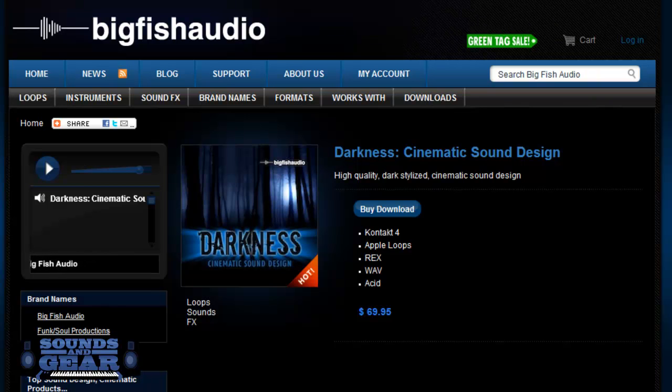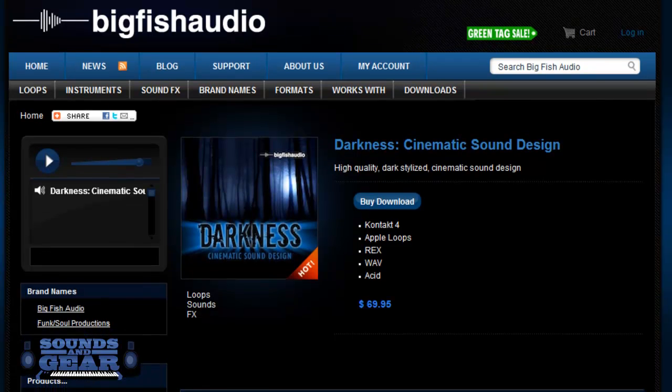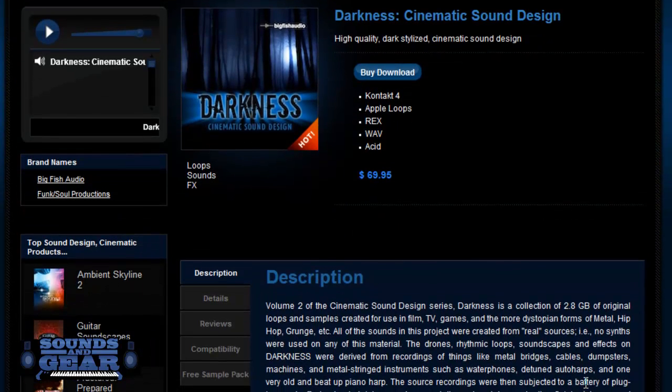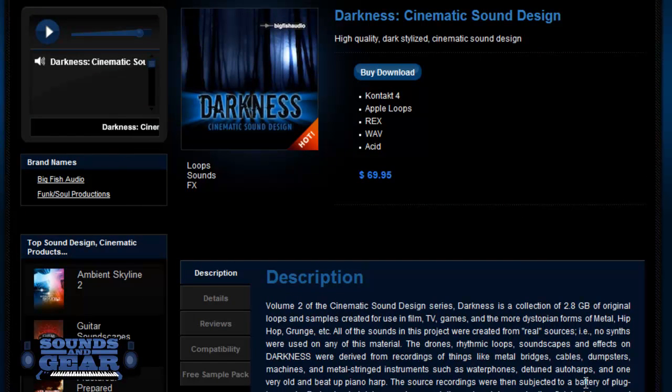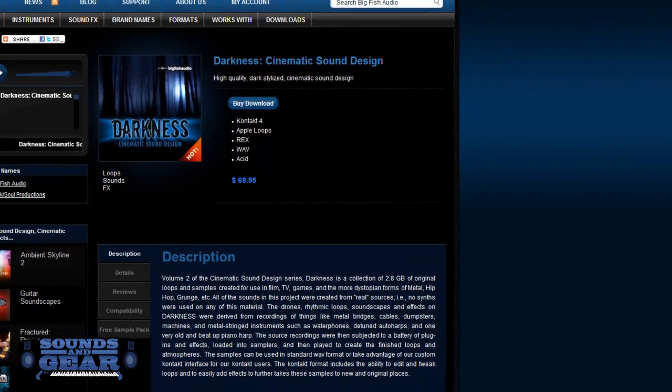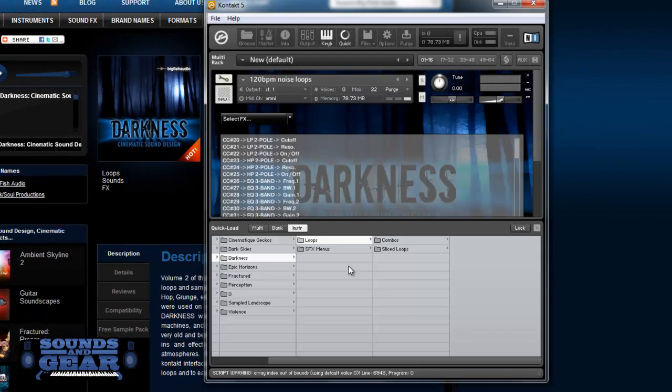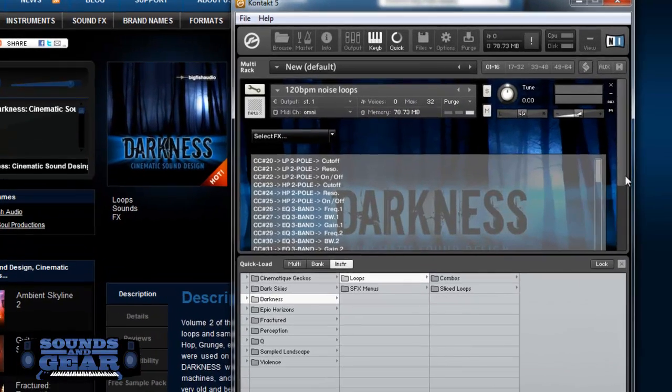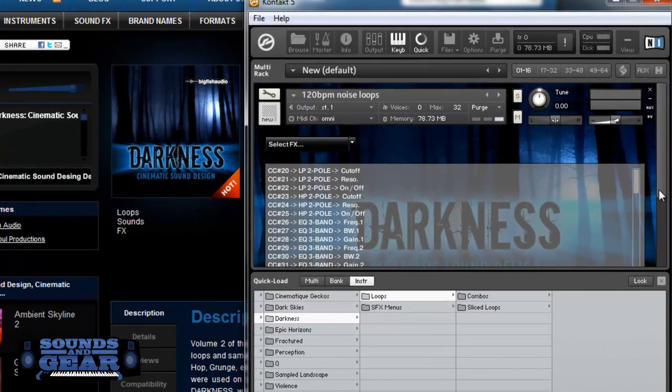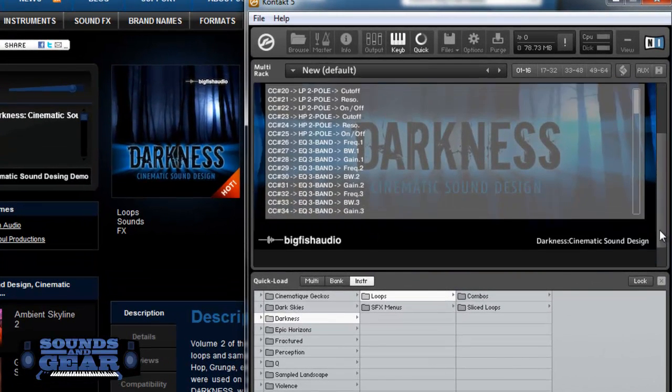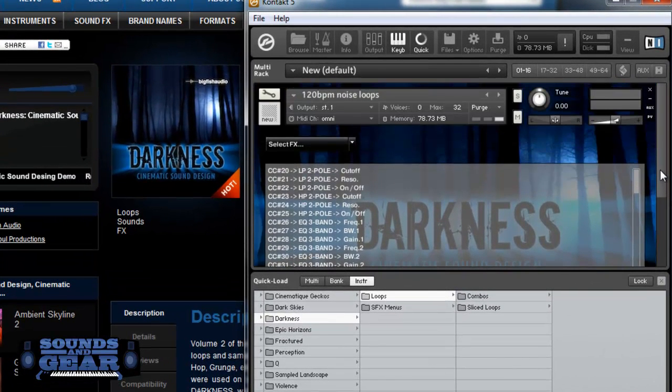This one, there's no synths used in it. It's mostly dumpsters and metal, metal bridges, cables, and stringed instruments. Just a lot of real acoustic sources. So I got it pulled up in Kontakt, it's part of the KLI series so it's got the contact interface and I'm gonna just go through them. Let's listen what they sound like.